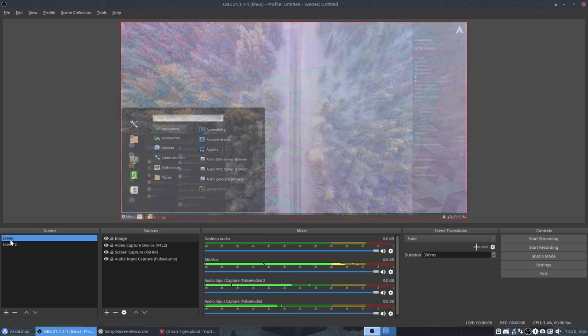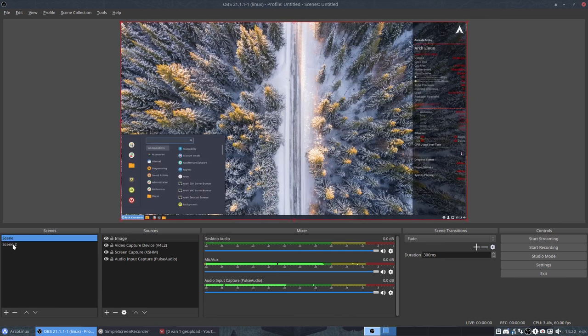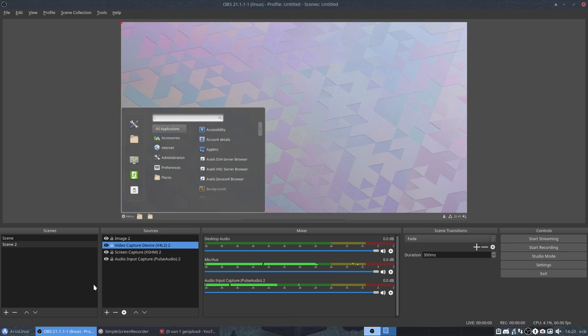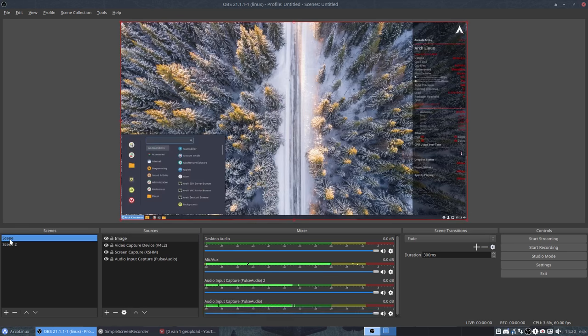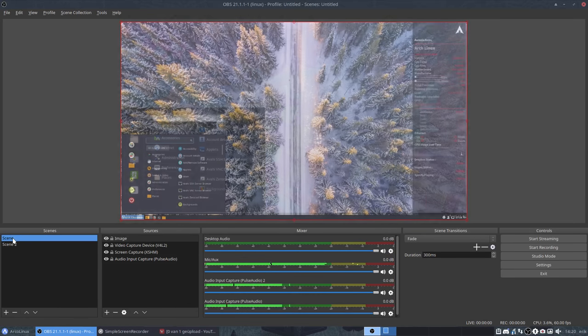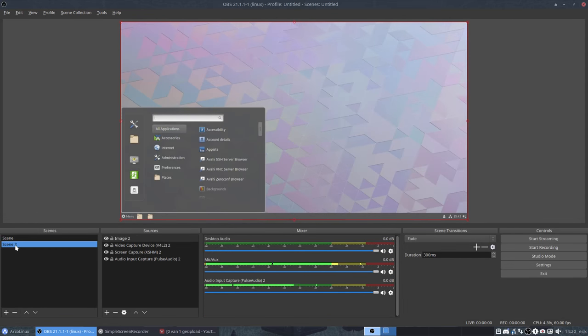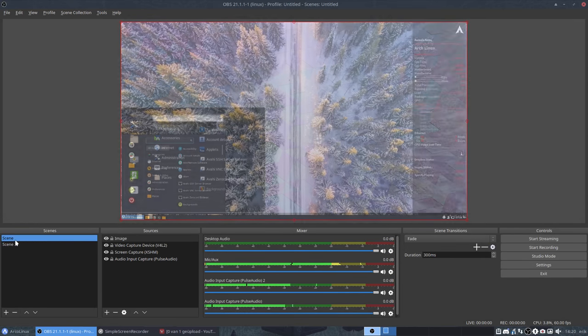So again, image, video capture, OK. One level down. Screen capture. Now we have everything double. Right. So that's how it goes.